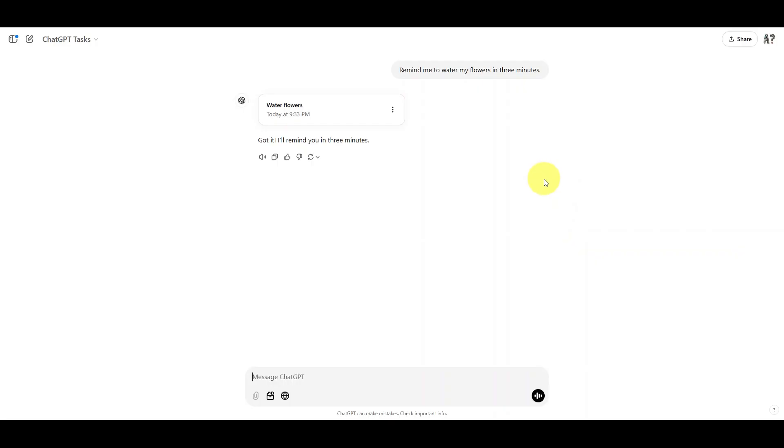And finally, another thing that might go wrong is that whenever you request ChatGPT to schedule a task, it will take your prompt and write its own task for it. So it sometimes might drop important details from your request.